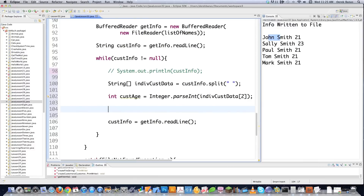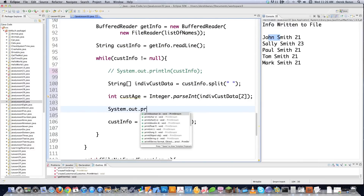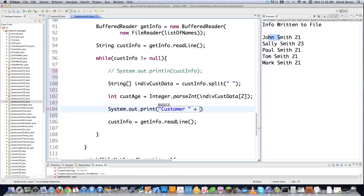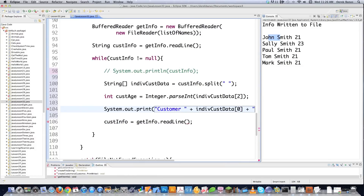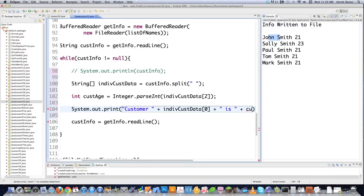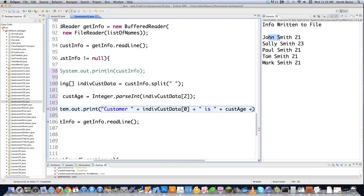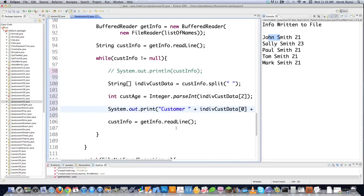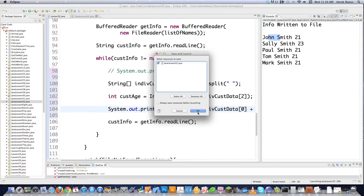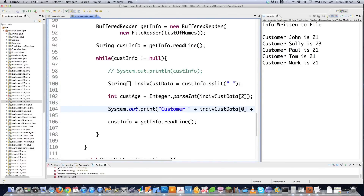So now we have the parsed data. We print to the console using System.out.print, saying something like 'Customer ' + individualCustomerData[0] + ' is ' + customerAge, with a newline, to pull all this information out on an individual basis. Execute it and there we are — 'Customer John is 21,' 'Customer Sally is 23,' and so forth.